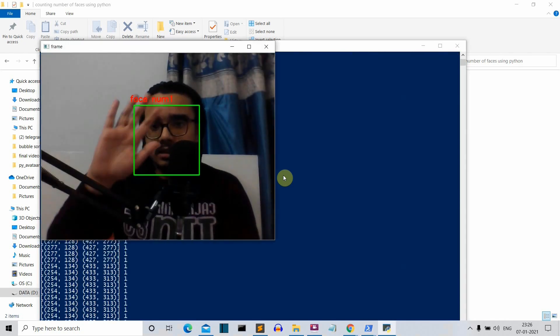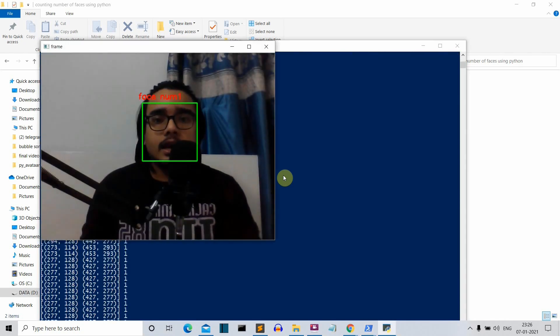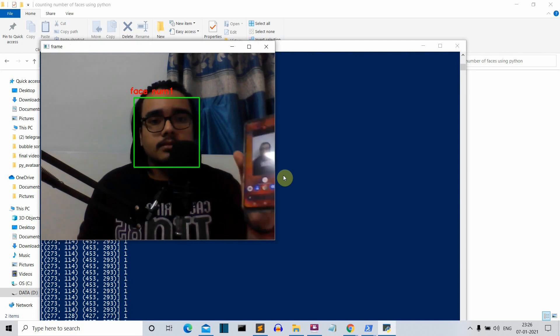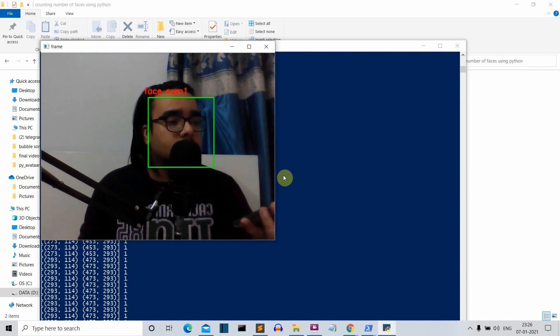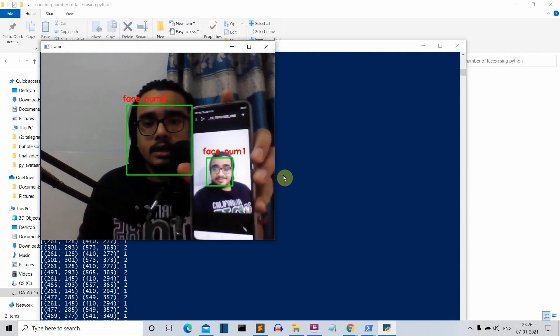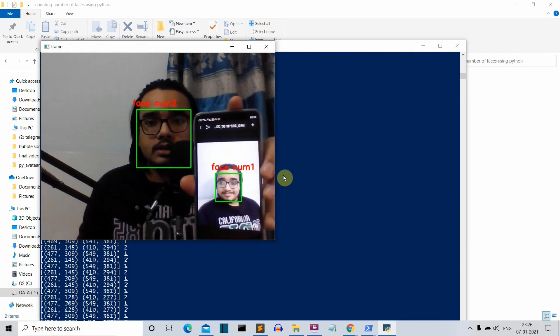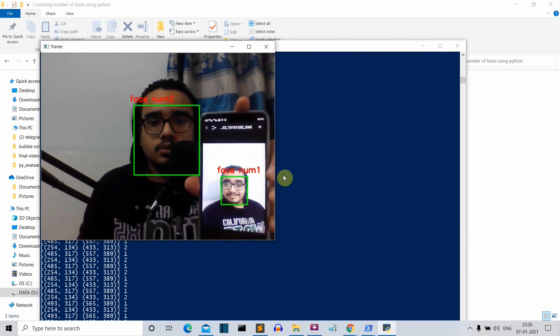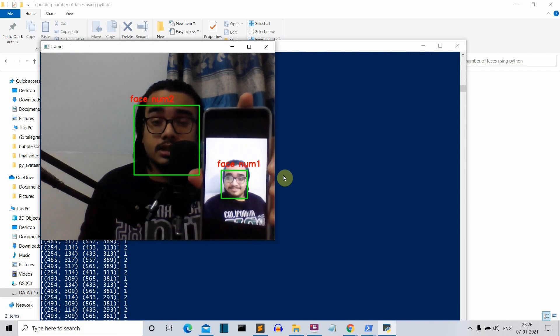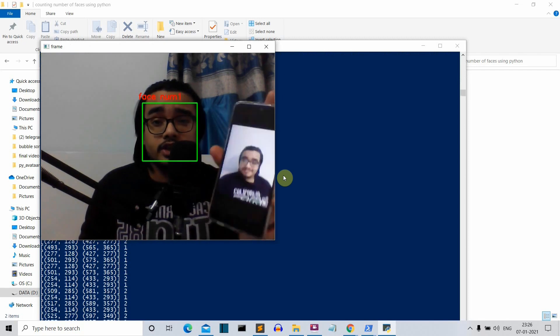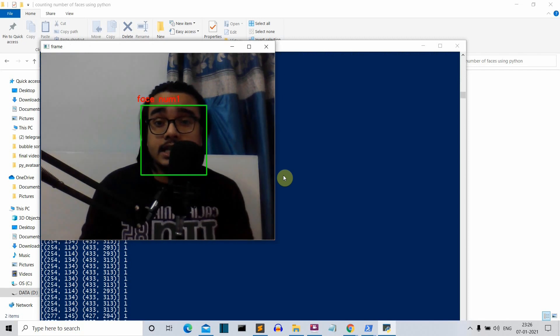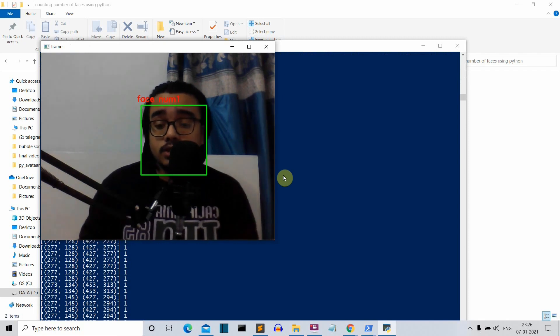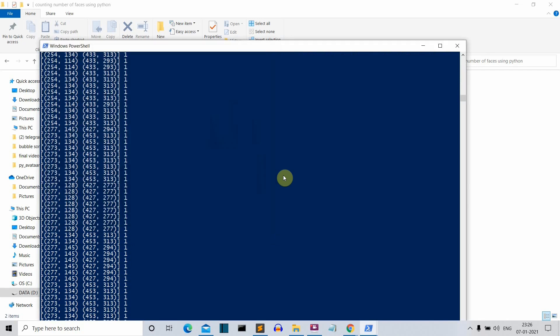And here you can see this is me, hi, and this is me again. And here you can see human face one, human face two. So this is the project that we'll be creating in this video.